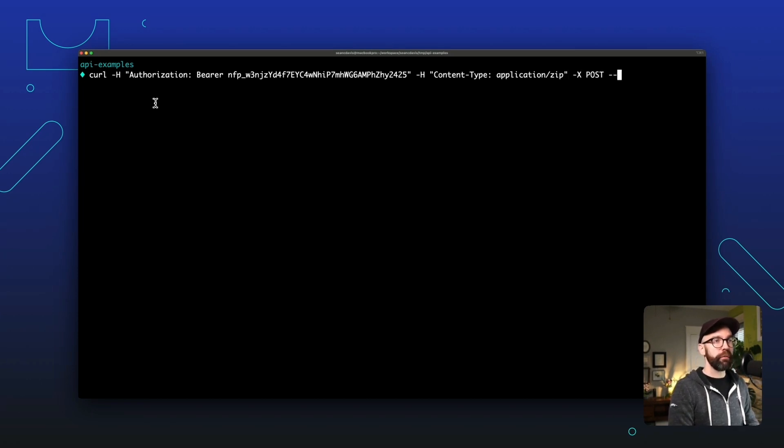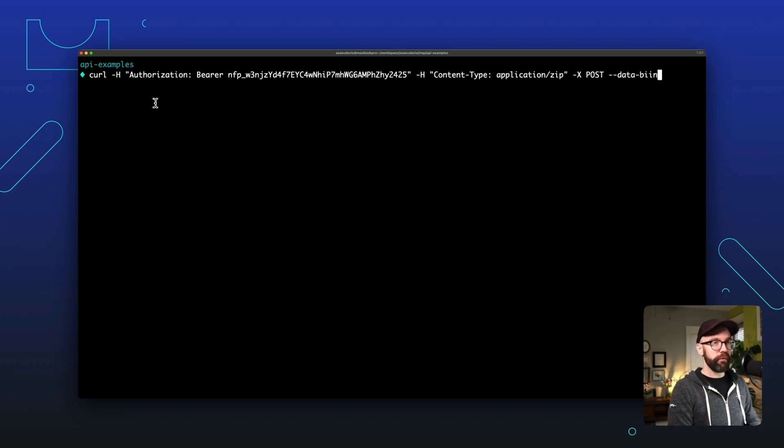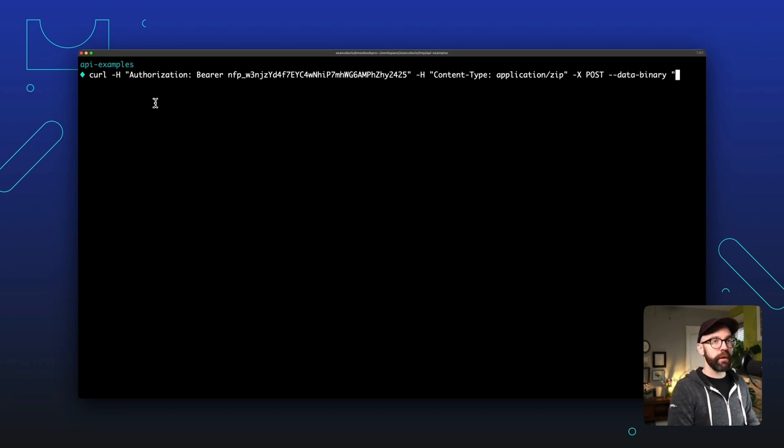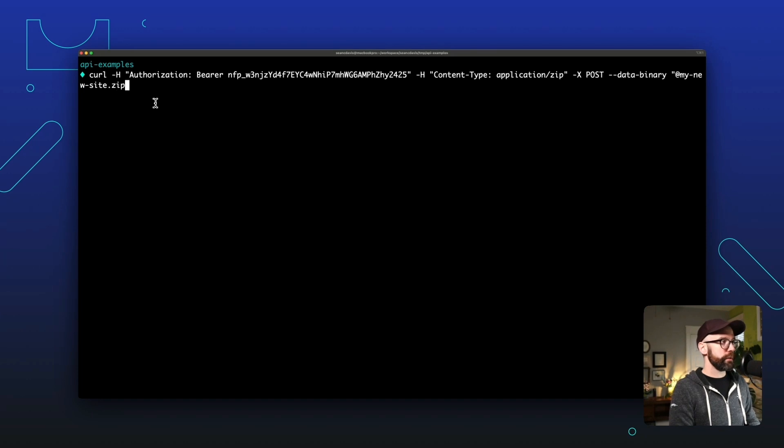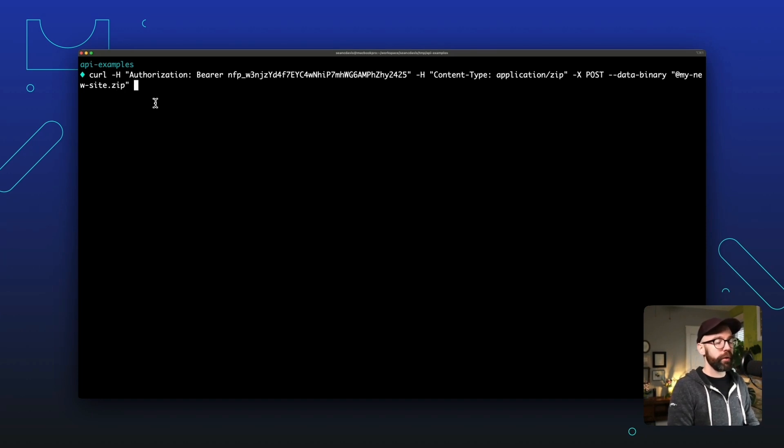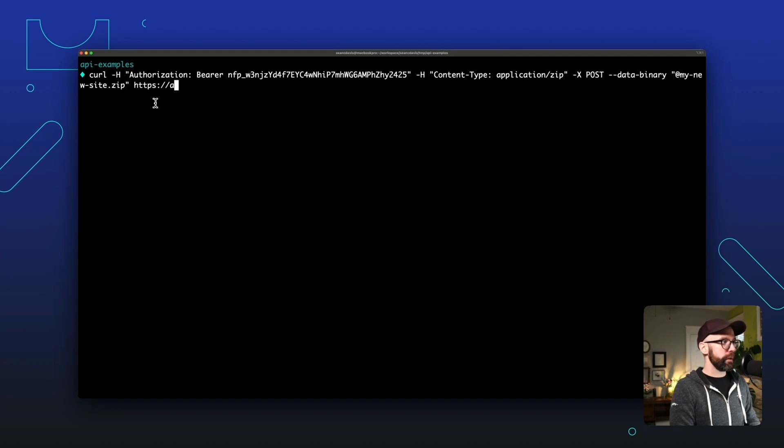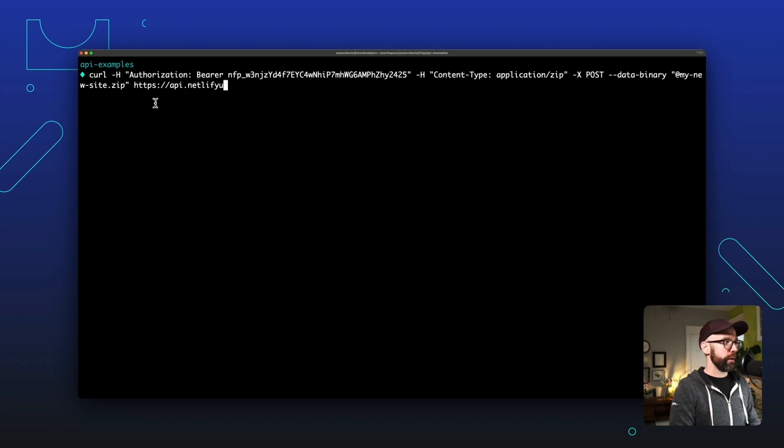We'll make it a POST request. And then we need to point to the binary of the file itself. And to do that in quotes, we'll use the @ sign and then the name of the file. It was mynewsite.zip. And then we will add our API endpoint.